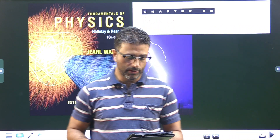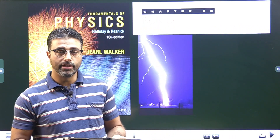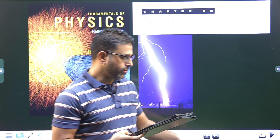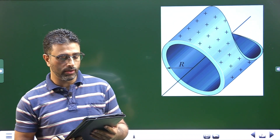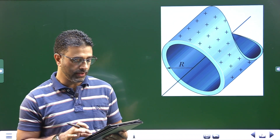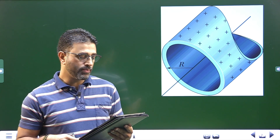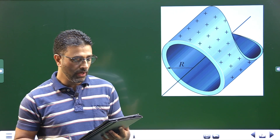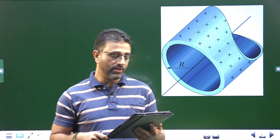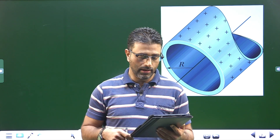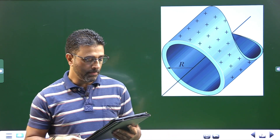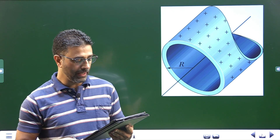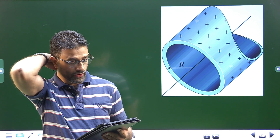Hey guys, Assalamu Alaikum wa Rahmatullah. Chapter 23, Gauss's Law, Problem number 24. The figure shows a cross-section of a long thin-walled metal tube of radius R equal to 3 centimeters, with a charge per unit length lambda equal to 2×10⁻⁸ coulomb per meter. What is the magnitude of the electric field at a radial distance: part A, half the radius; part B, twice the radius; and part C, graph E versus r for a range from r=0 to r=2R.